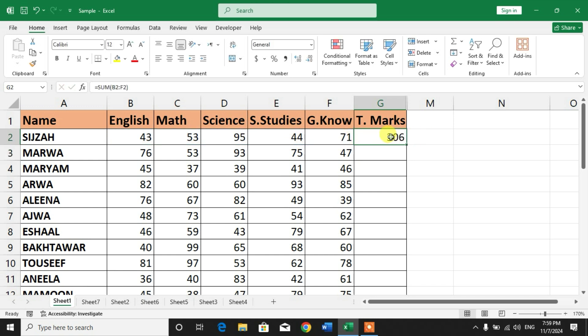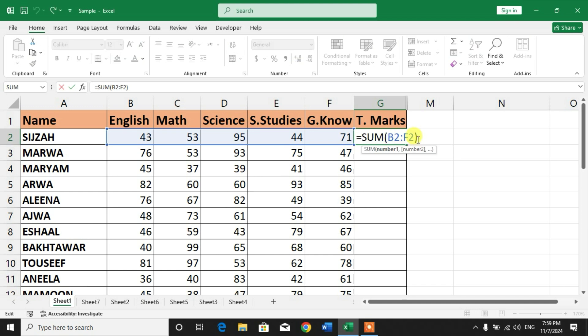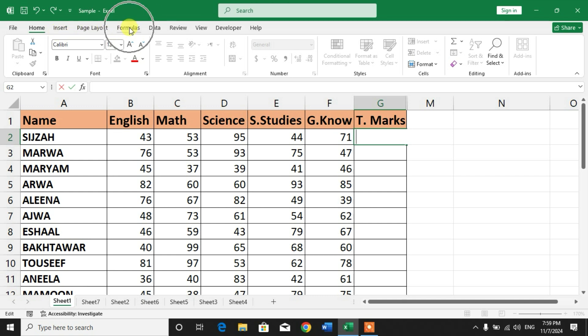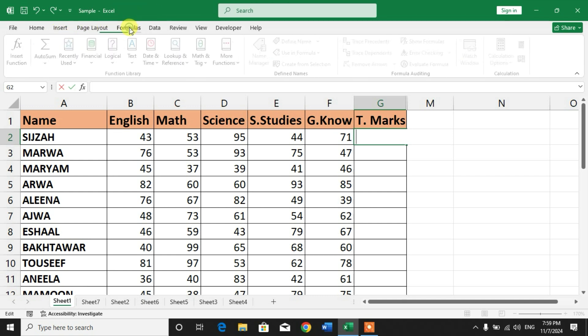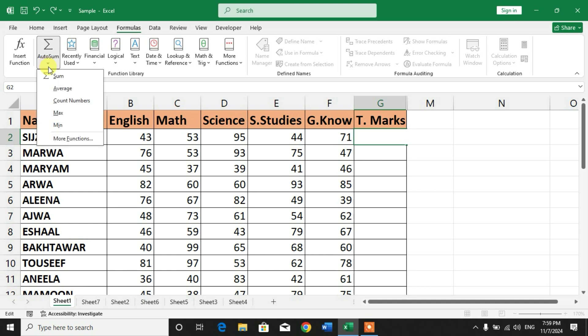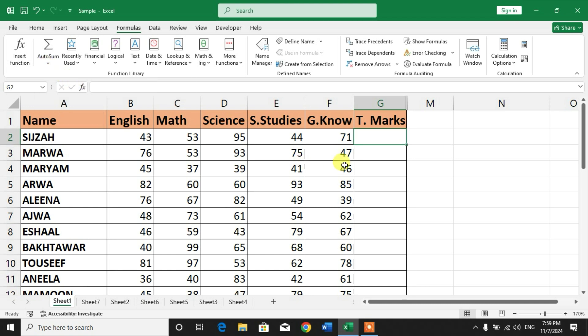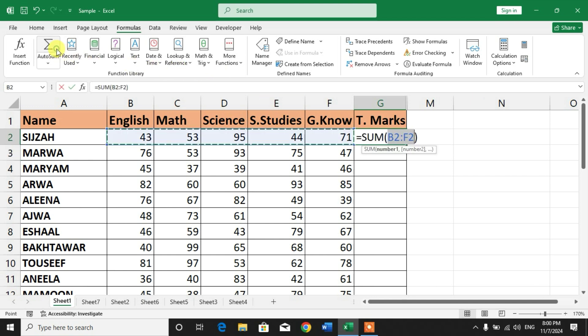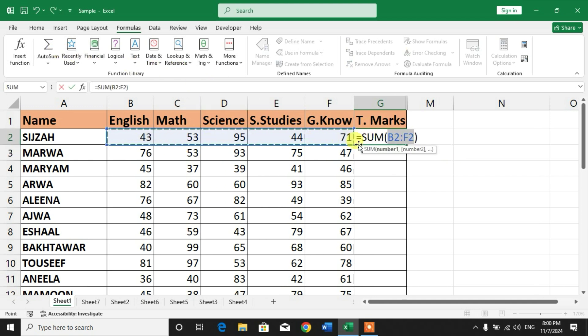The other option is AutoSum. For AutoSum, I will click on Formulas, and then you can see here AutoSum. Click AutoSum, click Sum. But before, you have to put your cursor in front of or before the last cell. Select the last cell, click AutoSum.